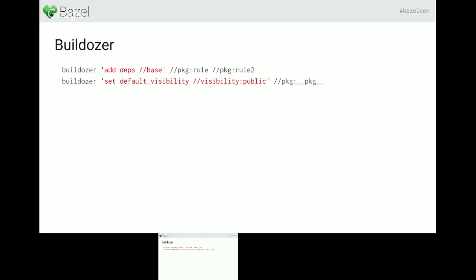You can also modify an existing attribute — for example, to modify the default visibility in a build file. It will check if you have already declared a package or not, and if not, it will create a new one and modify the default visibility. You can also replace attributes: if you have the deps list of dependencies and want to replace a dependency on package v1 and update it to package v2, just run this command. If you rename a package, rename the target, or update to a new version, run this command on every build file in your codebase and it will update everything.